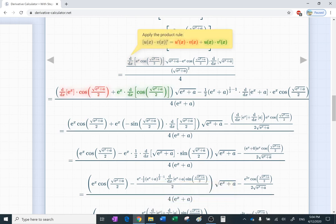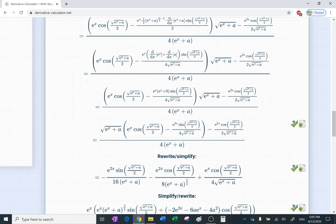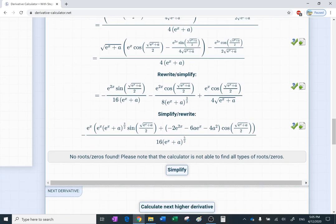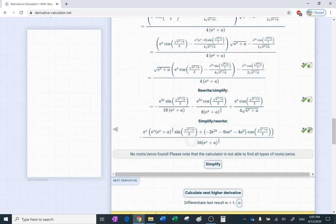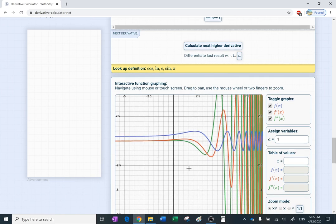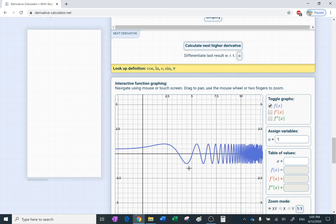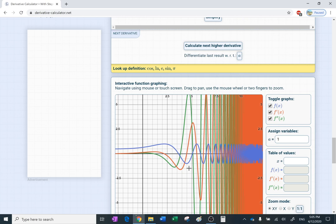It applies the product rule: (uv)' = u'v + uv'. I want to point out it uses my notation. Look how long the process is — it simplifies it for you several times. You can still scroll down and check the graphs. This beautiful graph shows all the derivatives: the original function, the first derivative in red, and the second derivative in green.